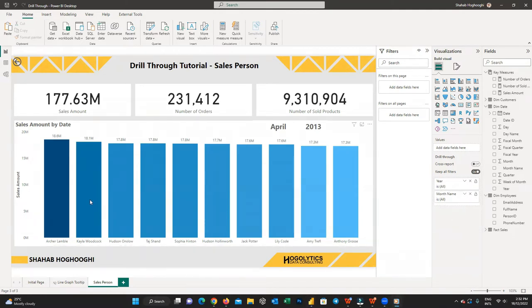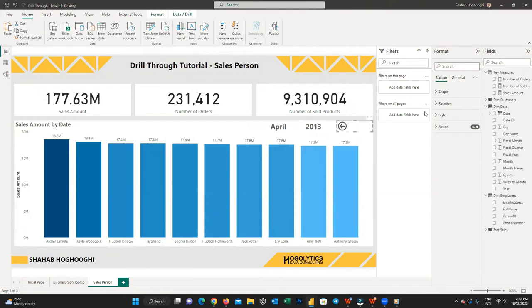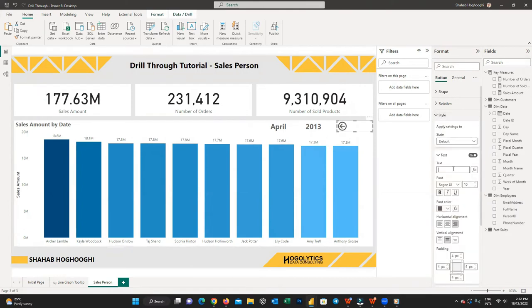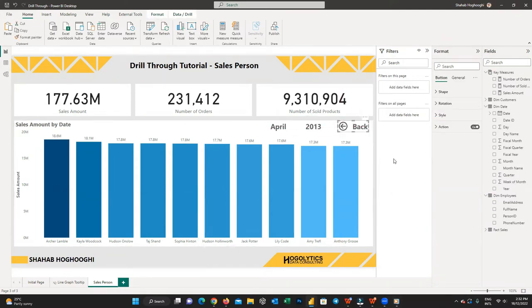When you add any column to the drill through field, a back button is automatically created for you in the top left. I just drag it to the position I like, add a text value to it, and format it. Are you ready to see the results?